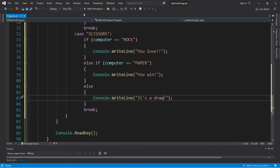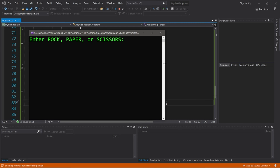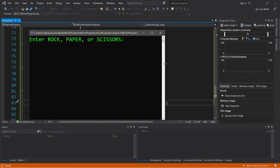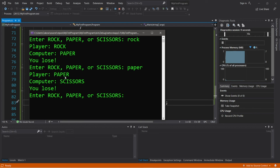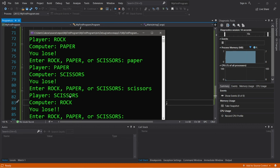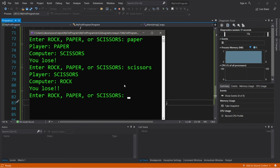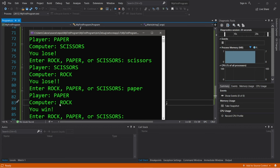Alright, let's test it. I'll go with rock — rock vs. paper, you lose. Let's choose paper — paper vs. scissors, you lose again. And scissors — scissors vs. rock, you lose. Man, I kind of suck at this game. Let's try again — paper vs. rock, I finally won one. Cool.